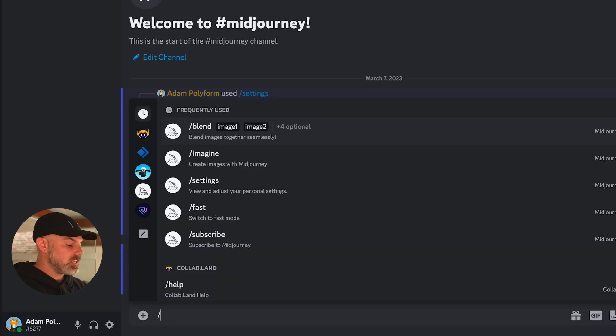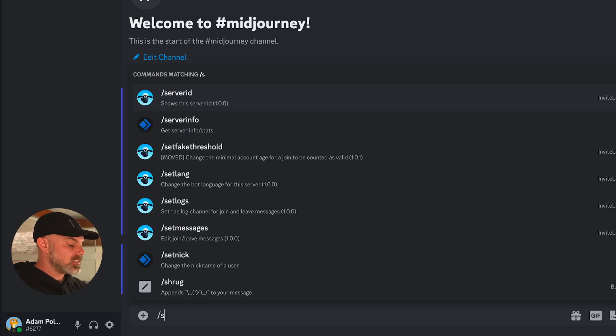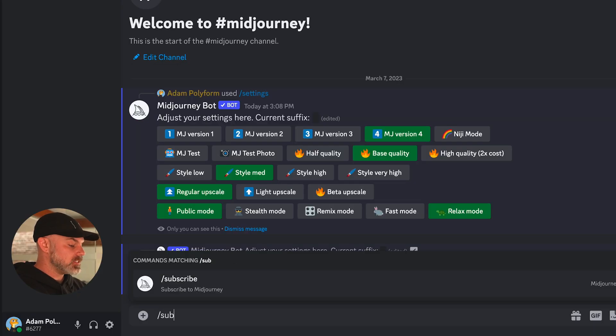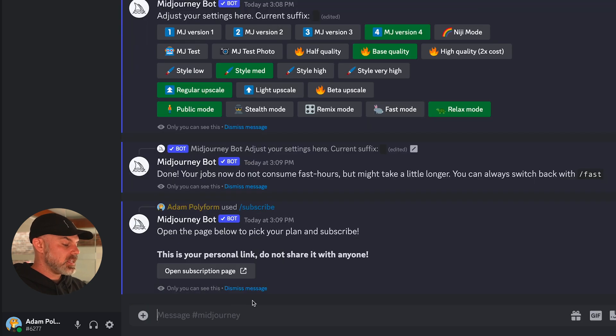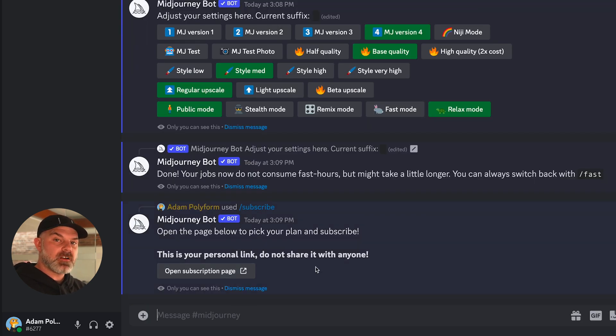If you want to upgrade the amount of GPU time or fast render time you get with Midjourney, you can just go backslash subscribe and upgrade your plan from there on the Midjourney website.